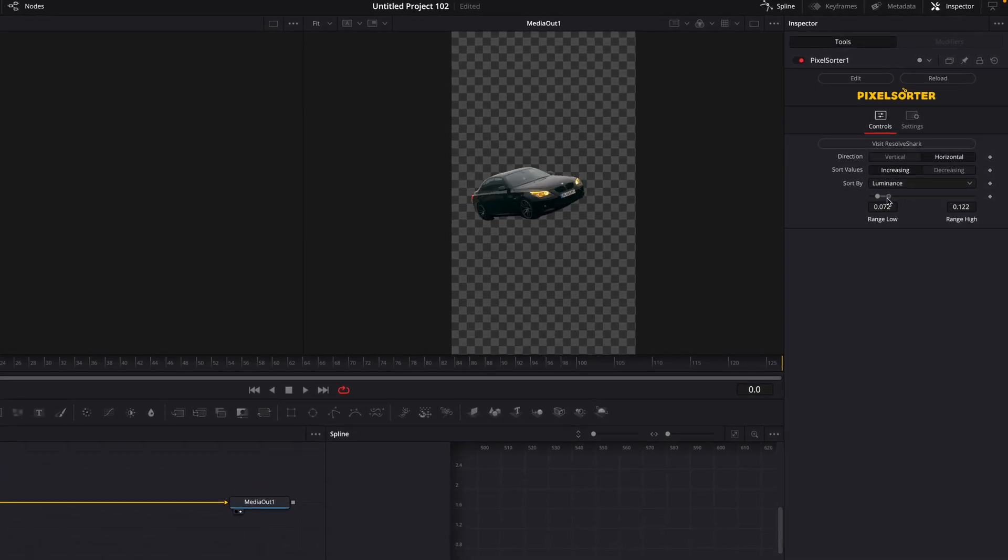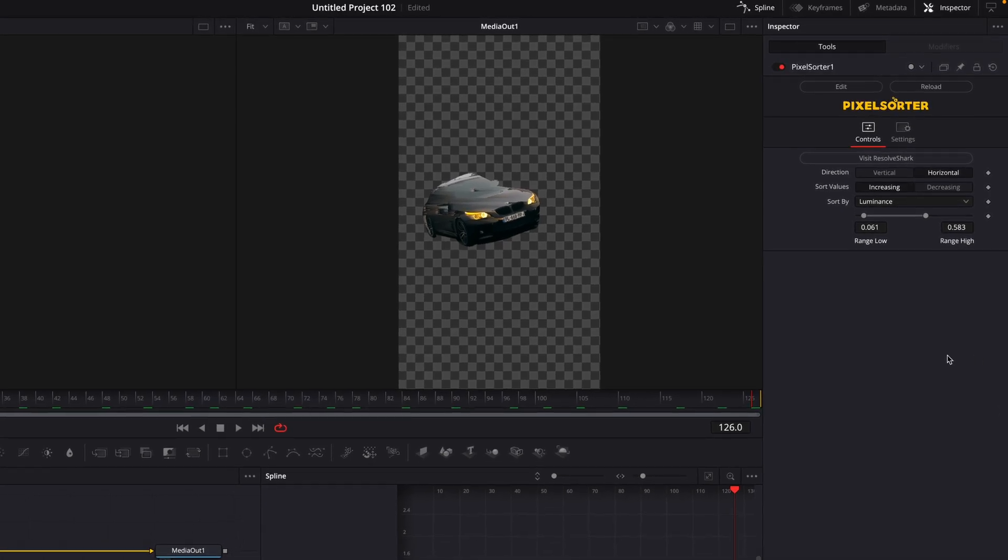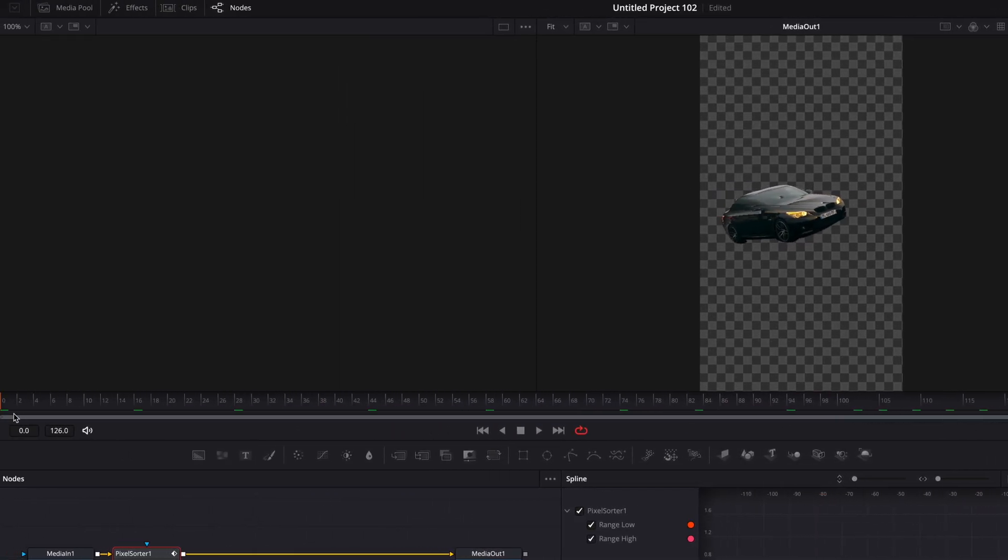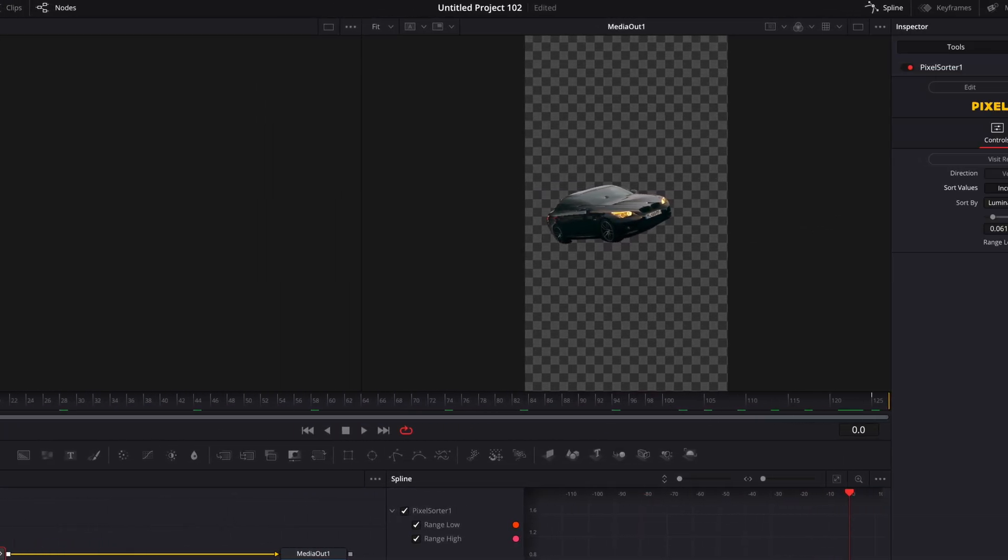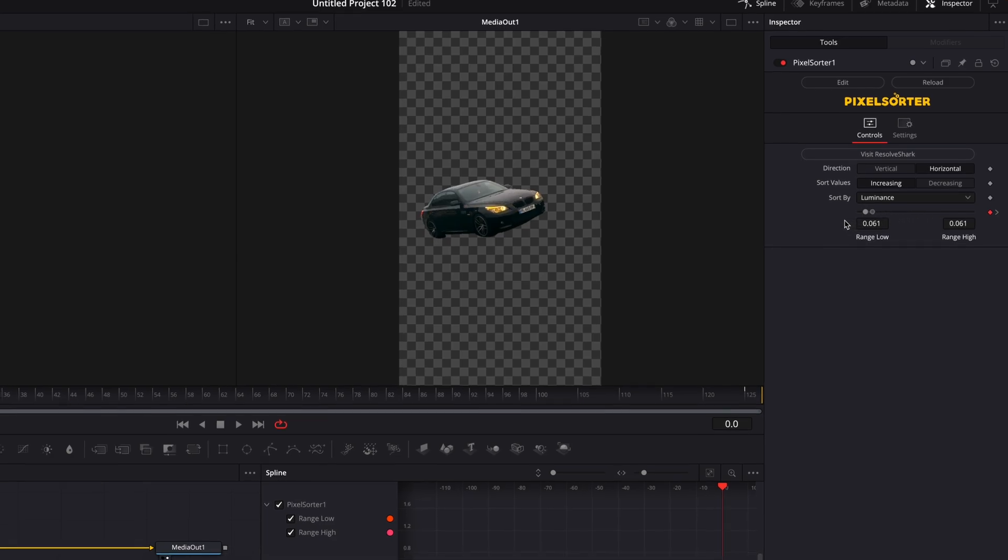Play around with the settings until you get the look that you want. Then move to the last frame and make a keyframe for Range. Go back to the first frame and lower Range High to get rid of the pixel sorting.